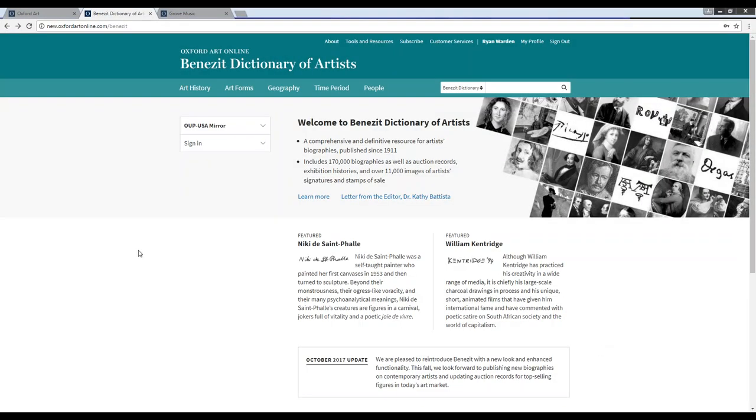Hello, my name is Ryan Warden. I'm the manager of product training and support services at Oxford University Press, and in this video I'd like to give you a quick tour of the Benezit Dictionary of Artists.